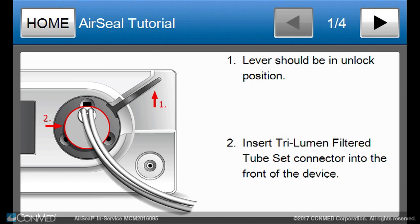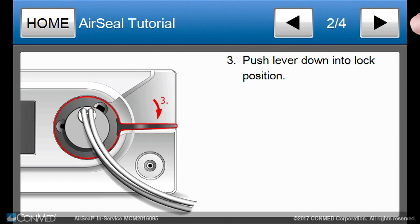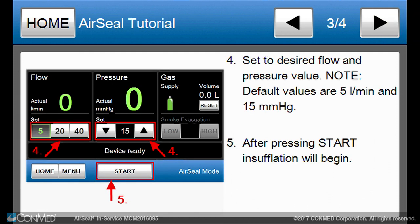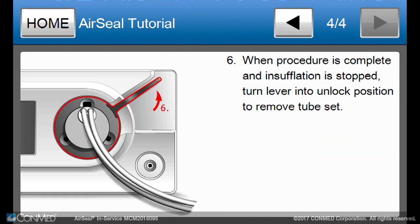Four tutorial screens will cover all relevant steps in using AirSeal mode, including proper tube set insertion, proper setting of desired flow rate and pressure to start the procedure, and proper disconnection of the tube set at the end of the procedure.